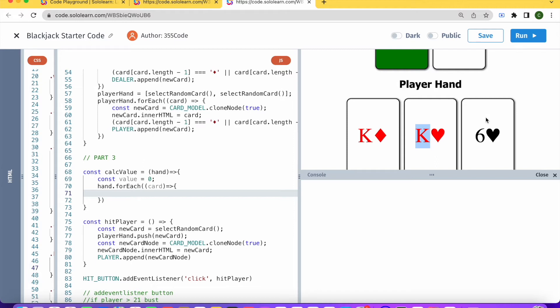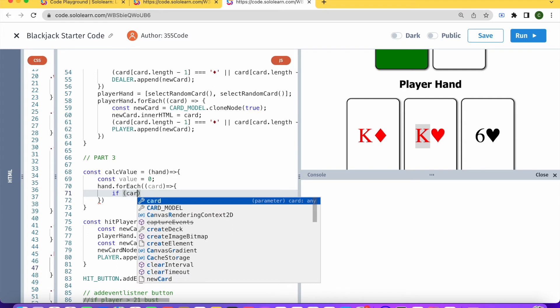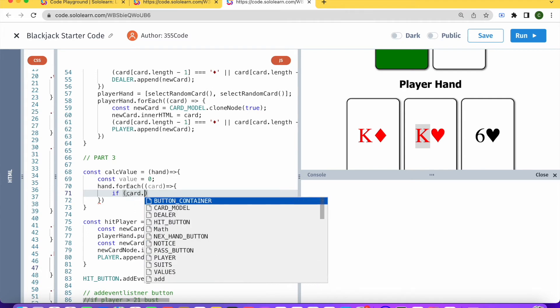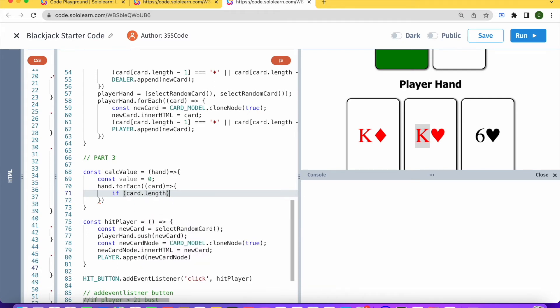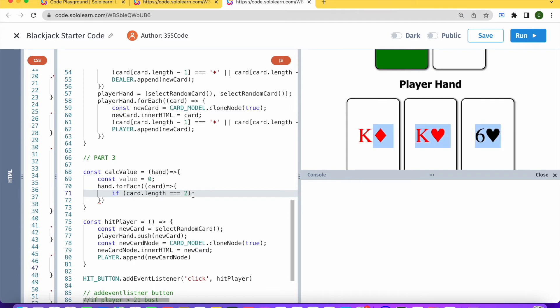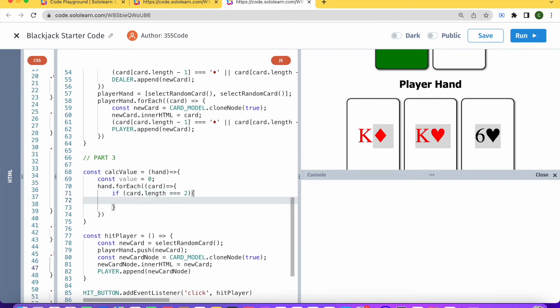So what we need to do is separate this into several situations. If card.length is equal to 2, so that's the situation like this that it's not 10, then what we're going to want to do is have another condition.